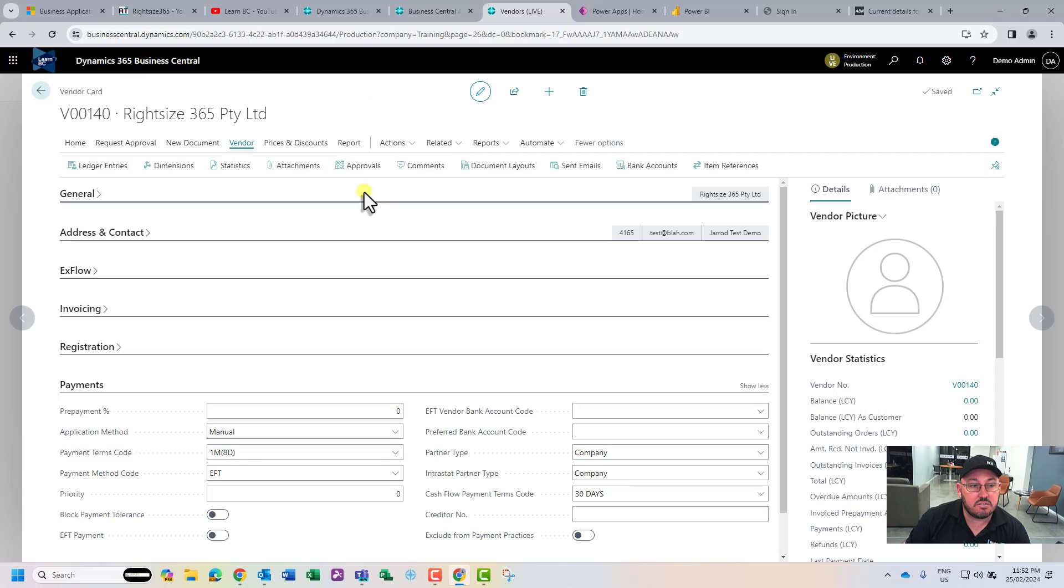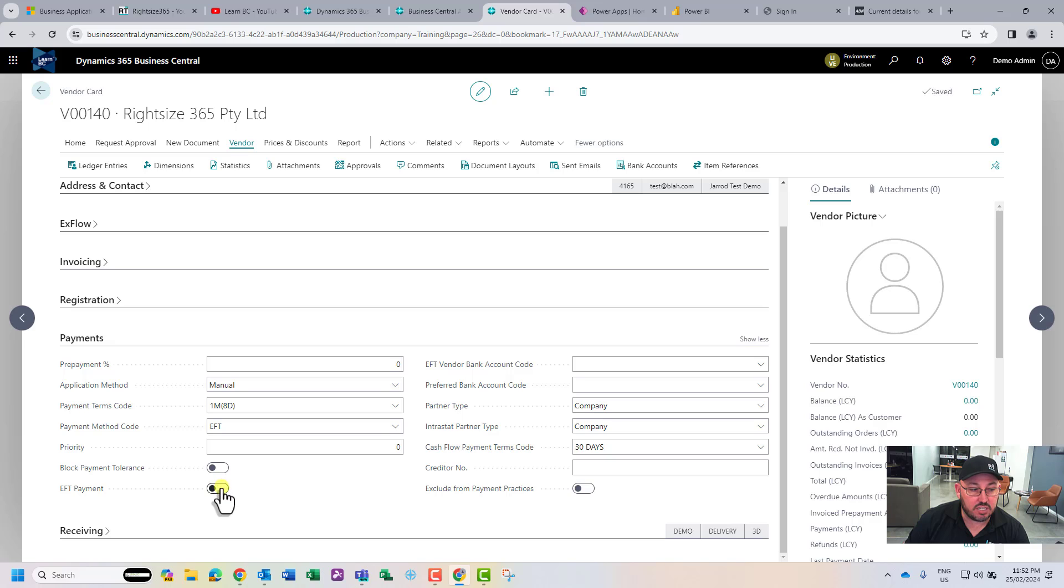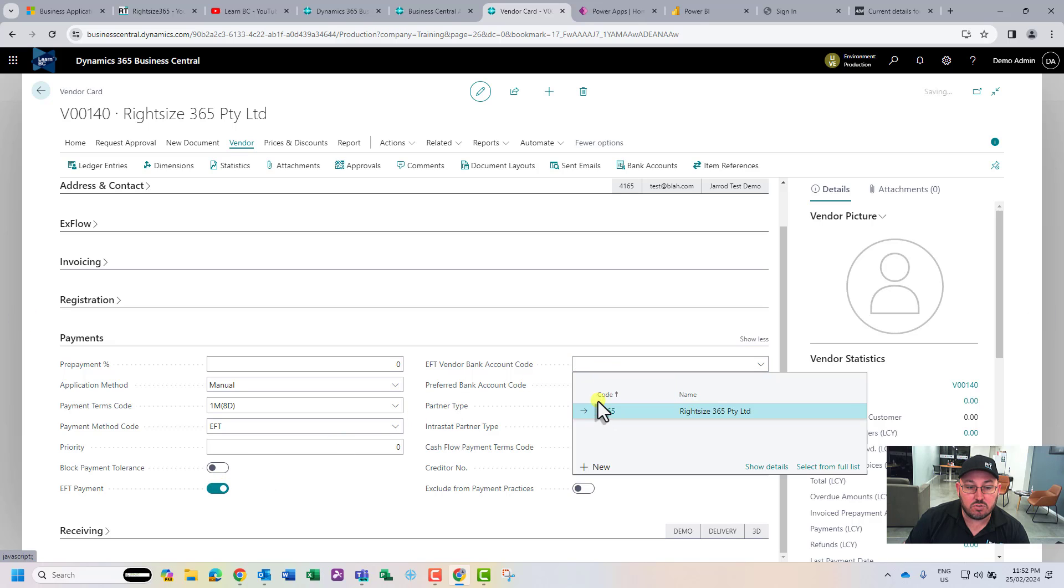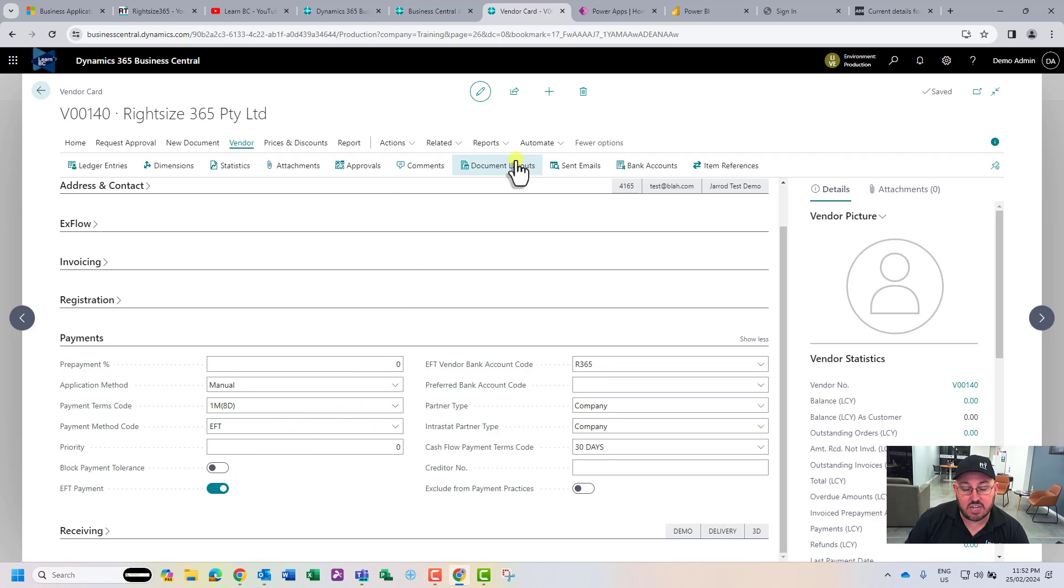For Australia, we've got an extension here that uses the EFT module. It then turns around and overrides - when you go to do a payment for this vendor, it will auto-allocate the bank details, which is good to go.